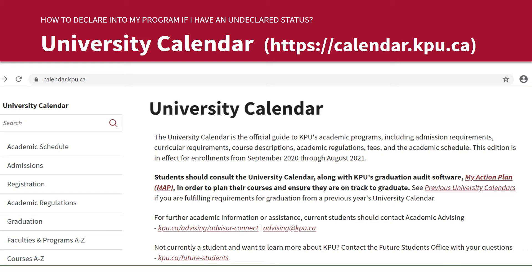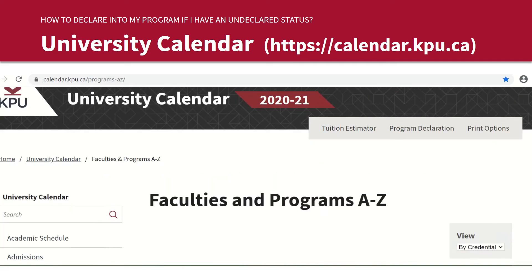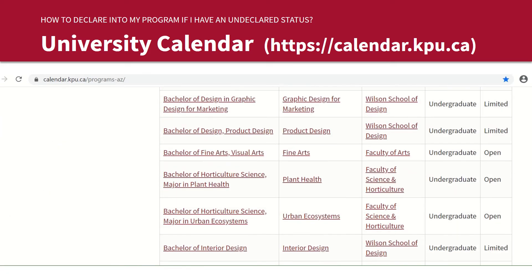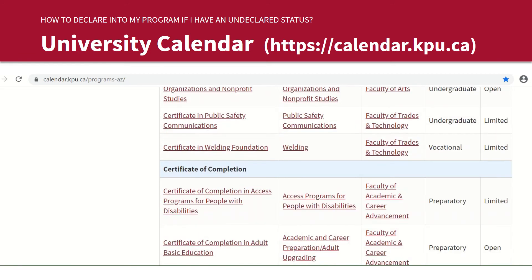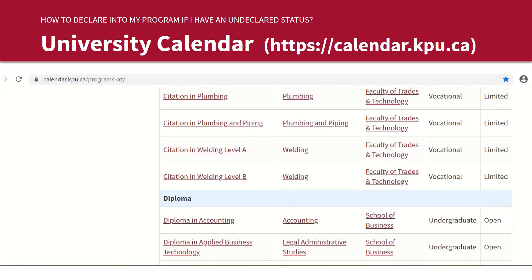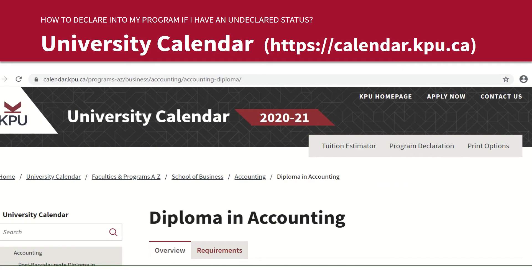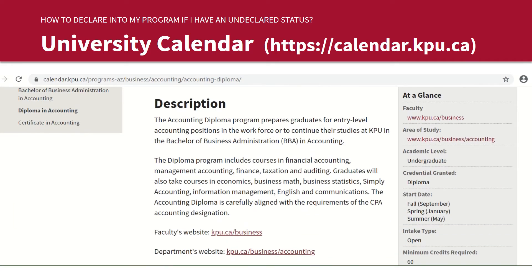First of all, go to calendar.kpu.ca, then click onto Faculties and Programs A to Z. On this page, you'll be able to find a list of all the KPU programs. We will use the accounting diploma program as an example here. On this page, you'll be able to find out if your program is open or limited intake. For the accounting diploma program, it is considered an open intake program. Keep this in mind as you will need this information for your declaration.